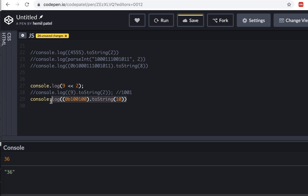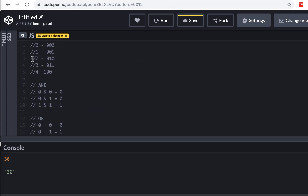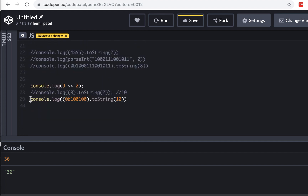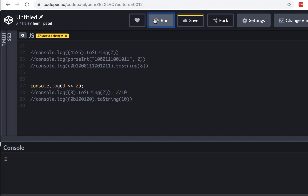Shift right is the completely opposite operation. If I have 9, which is 1001 in binary, and I shift right by 2 positions, I drop the last two bits, giving me 10 — which is 2 in decimal. So 9 >> 2 should give 2. Running this confirms we get 2.